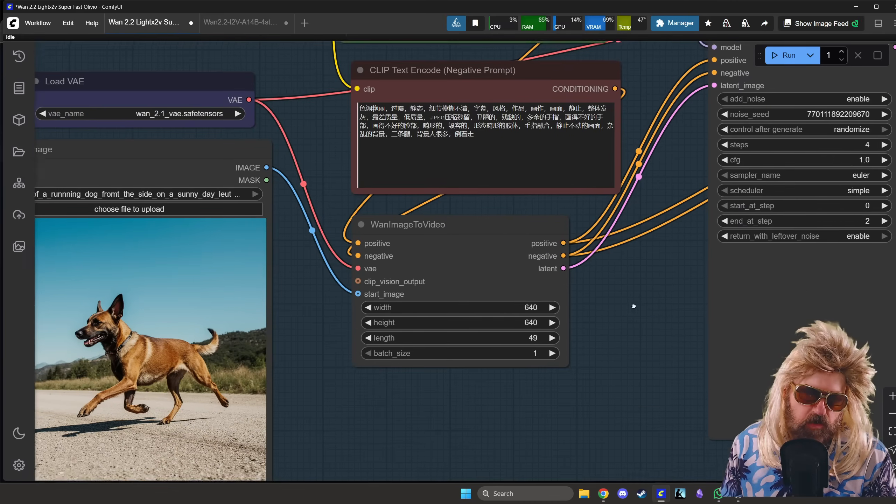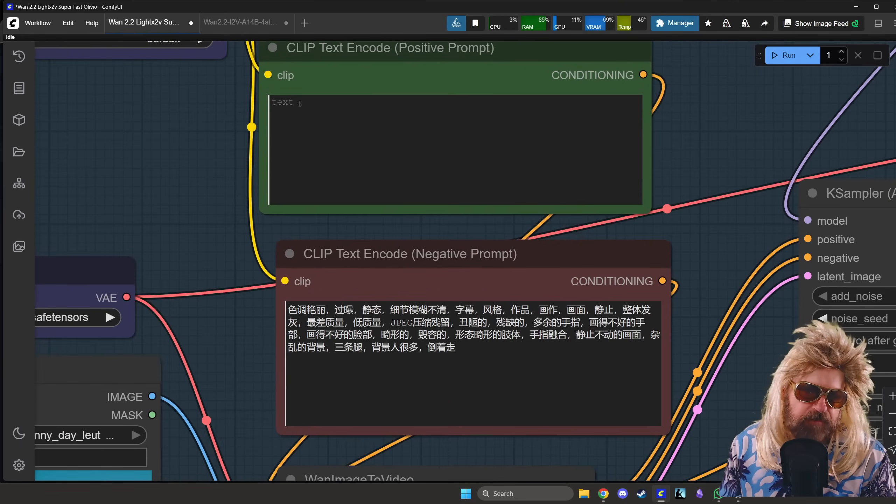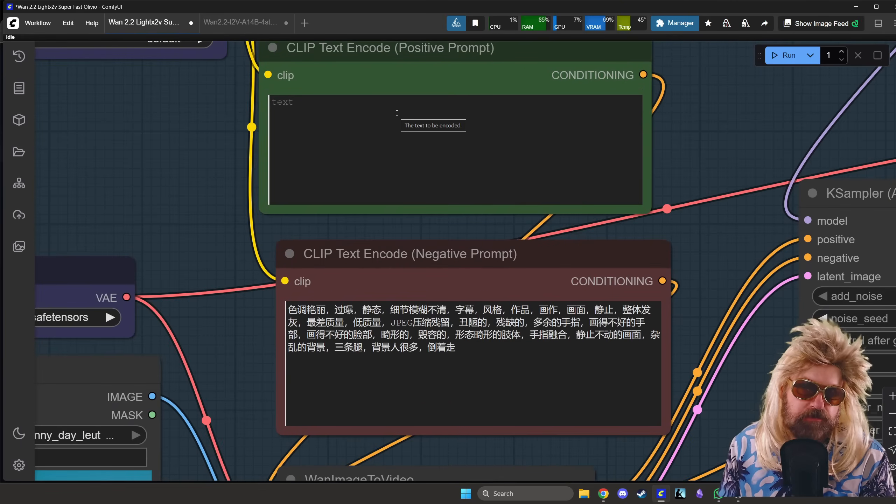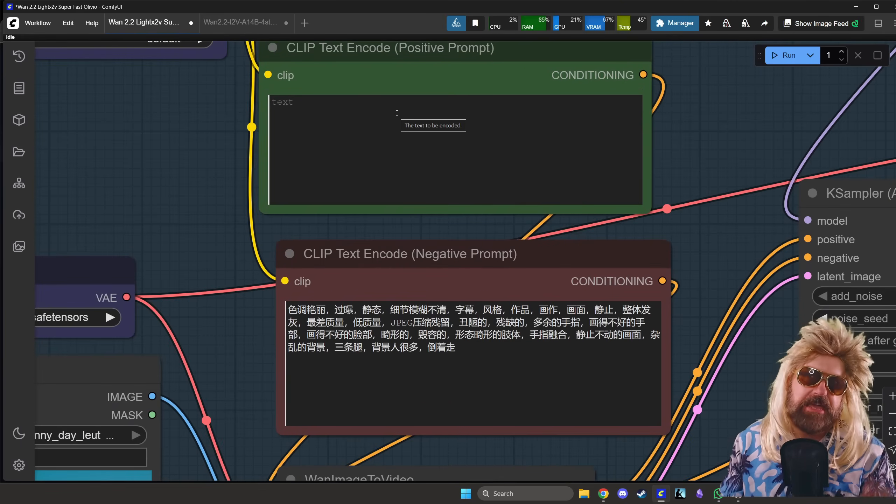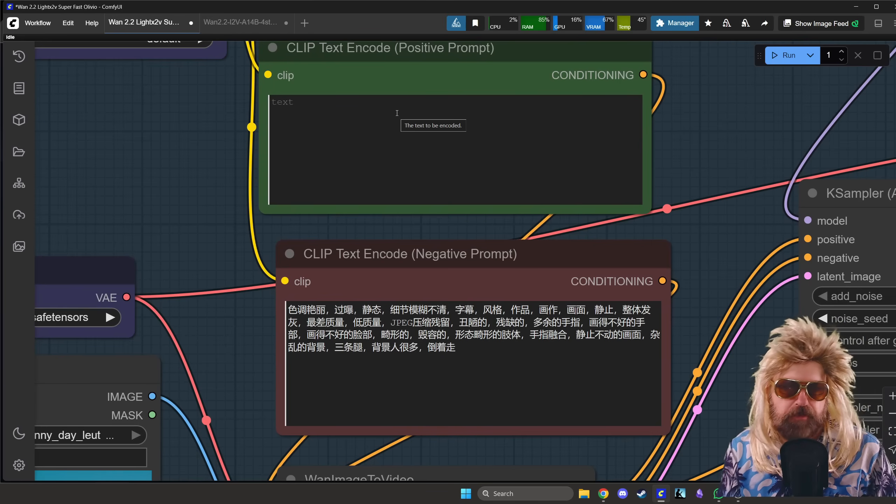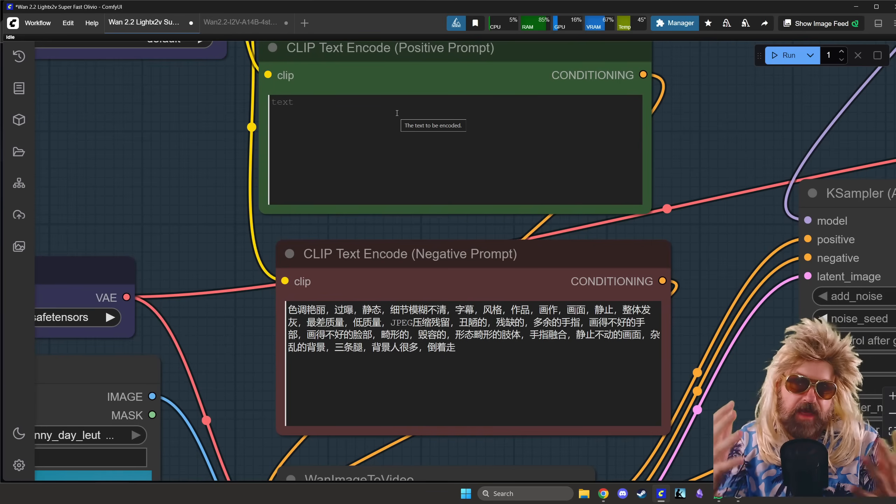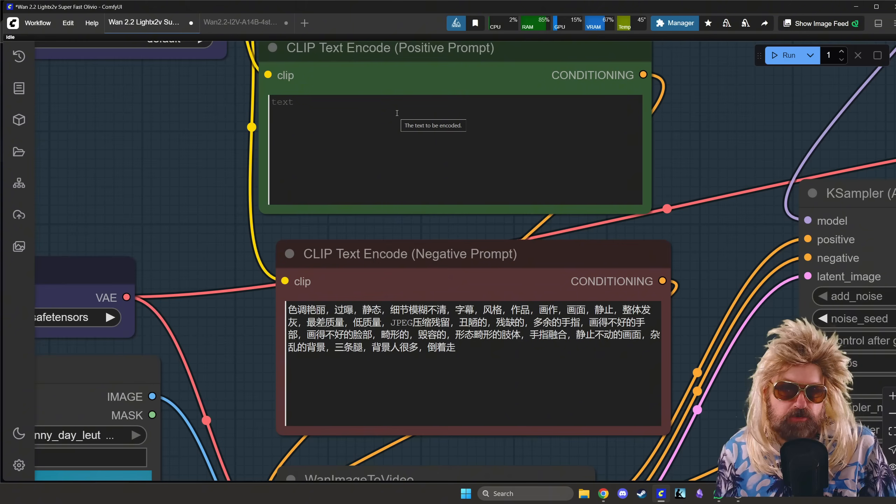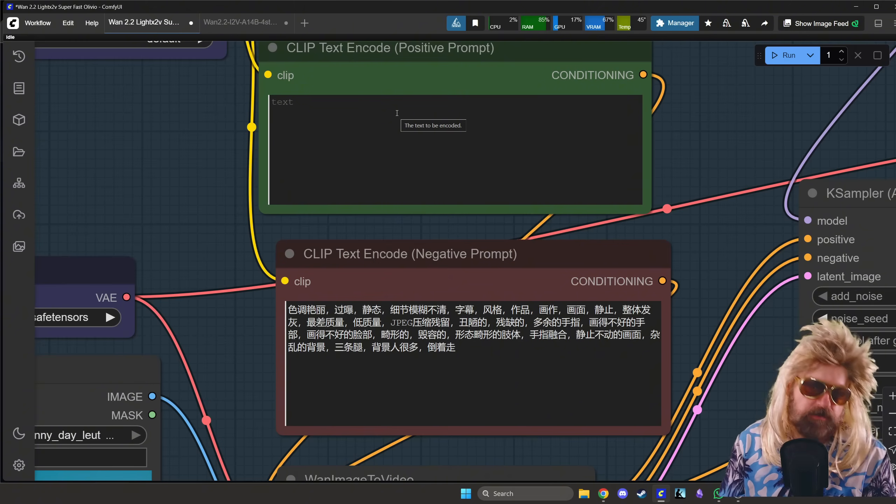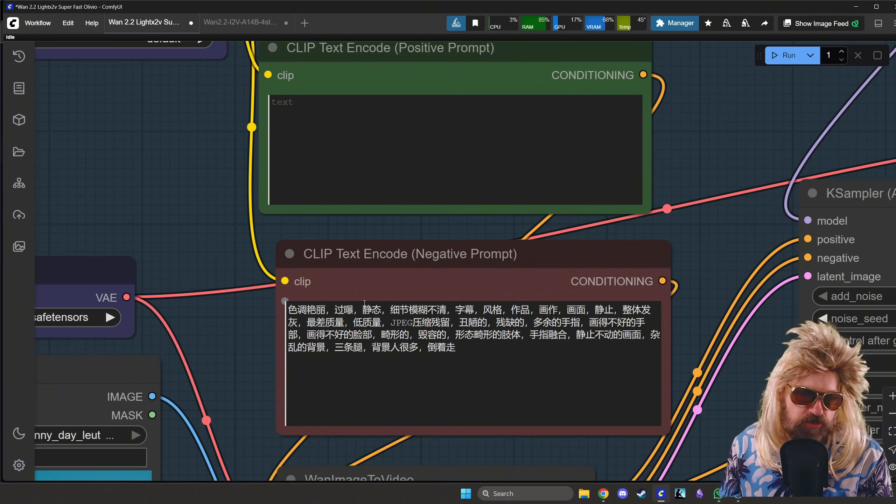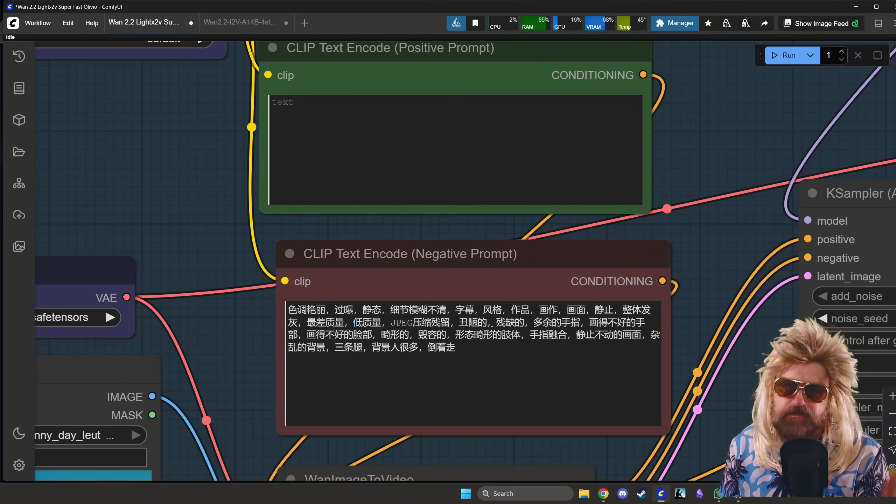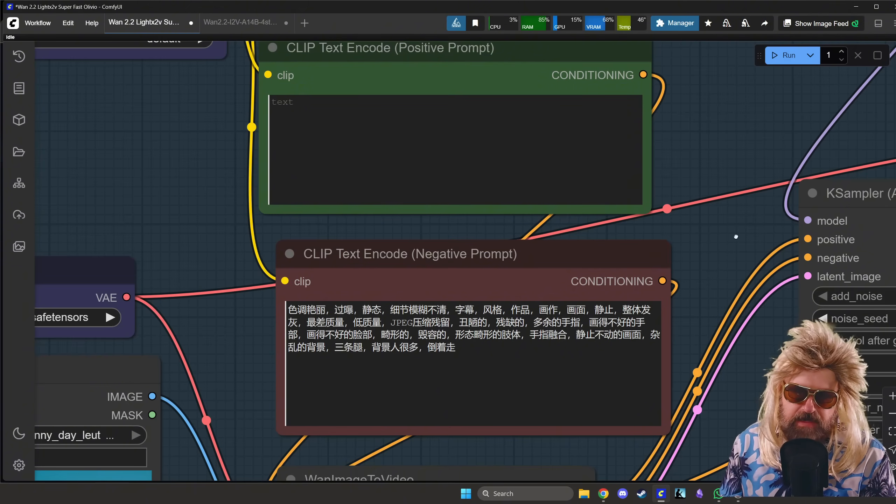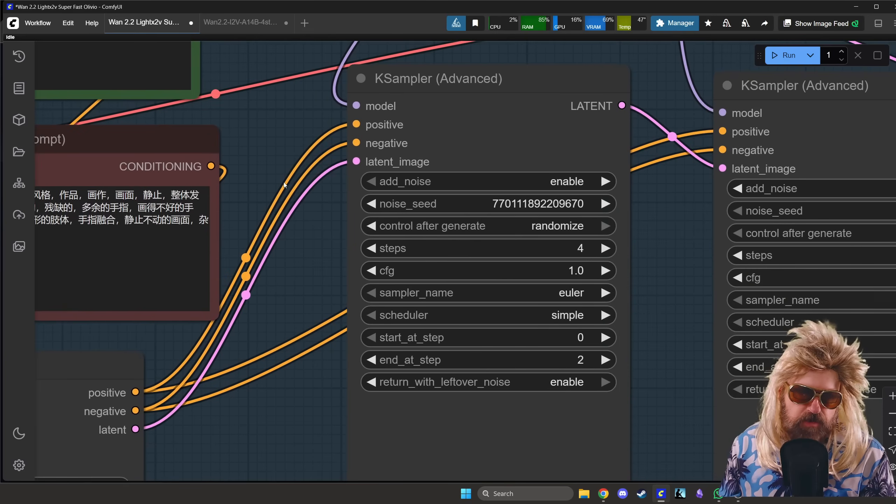And then down here you can set the size, and this is going to become very important in a second. So where are we going from here? Up here you have a prompt. You can use a prompt, you don't have to use a prompt. If the image has an indication of the motion, you might be good without a prompt. If you want to have a specific motion, you might want to put a prompt. And then down here we have some Chinese for the negative prompt. Leave it as it is, don't touch that.